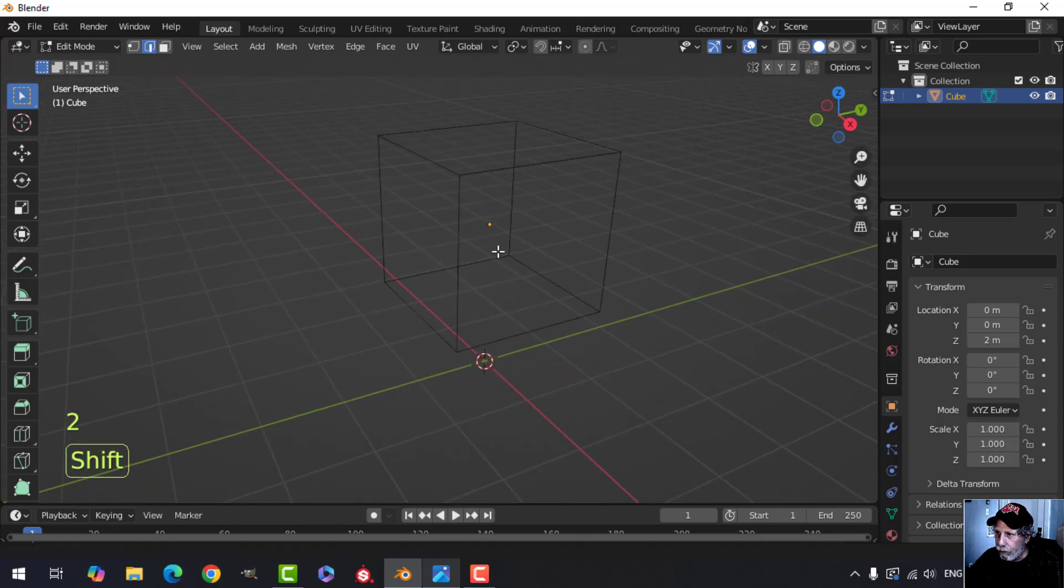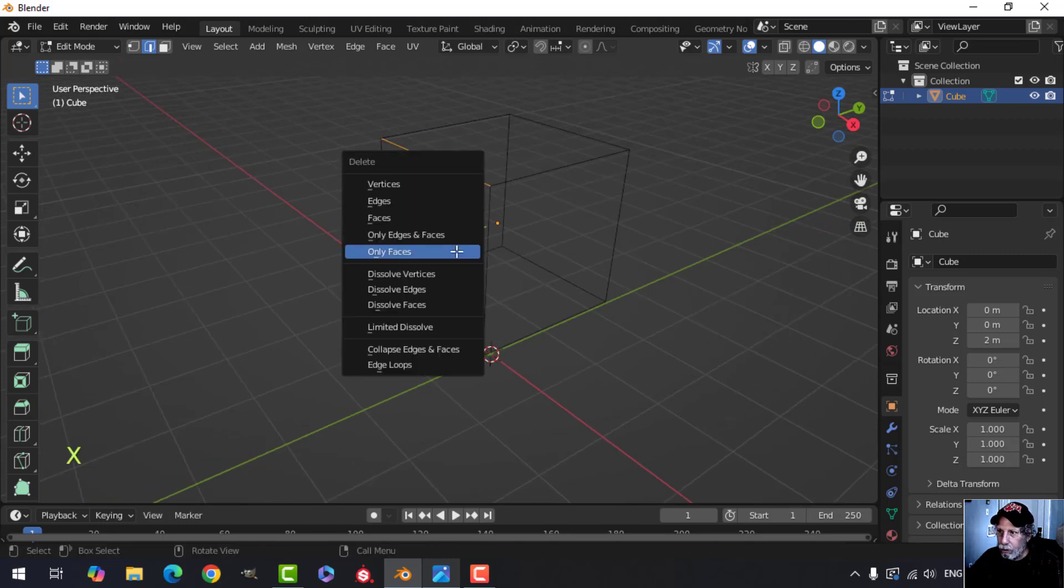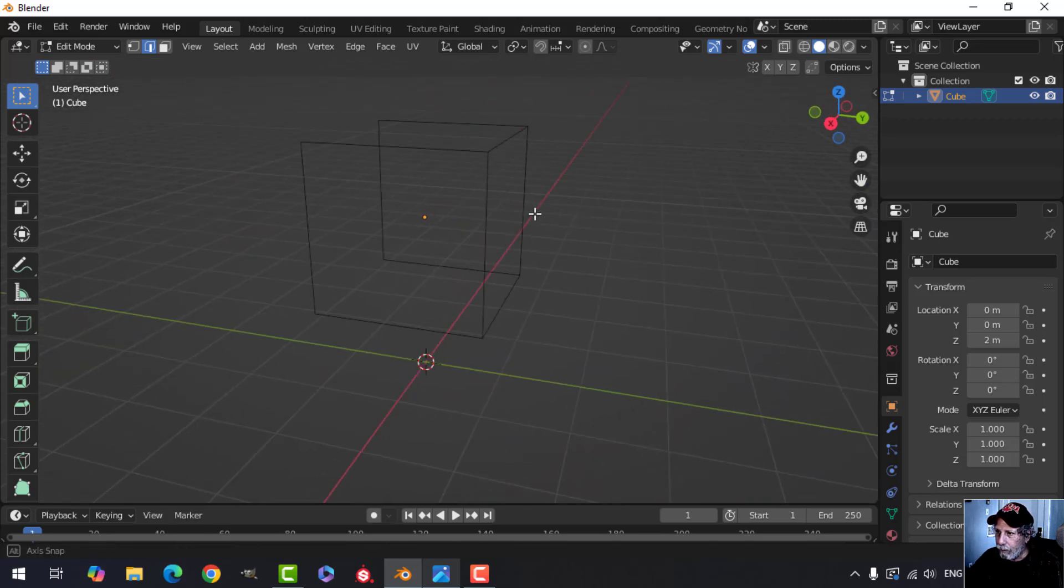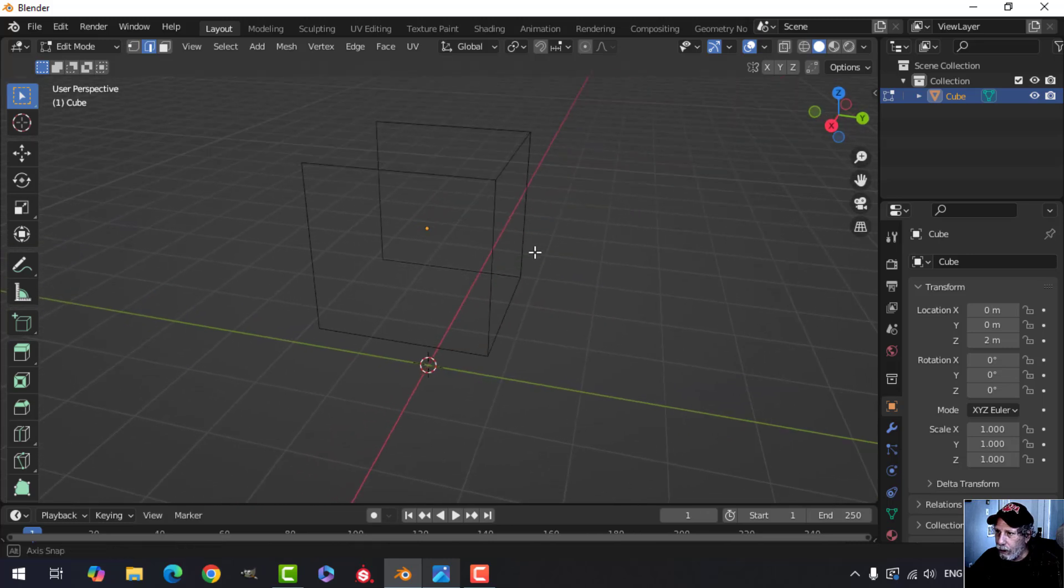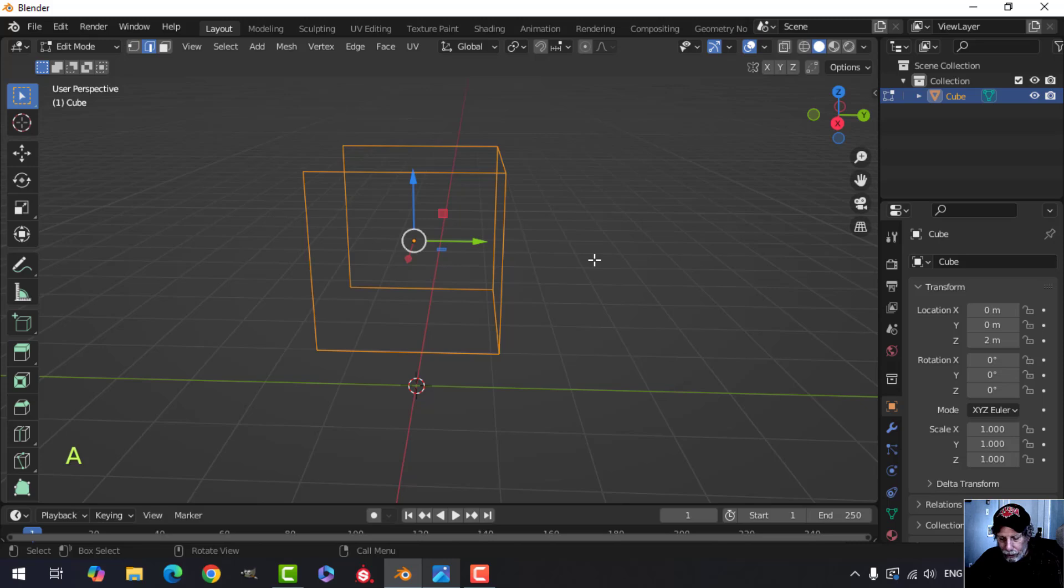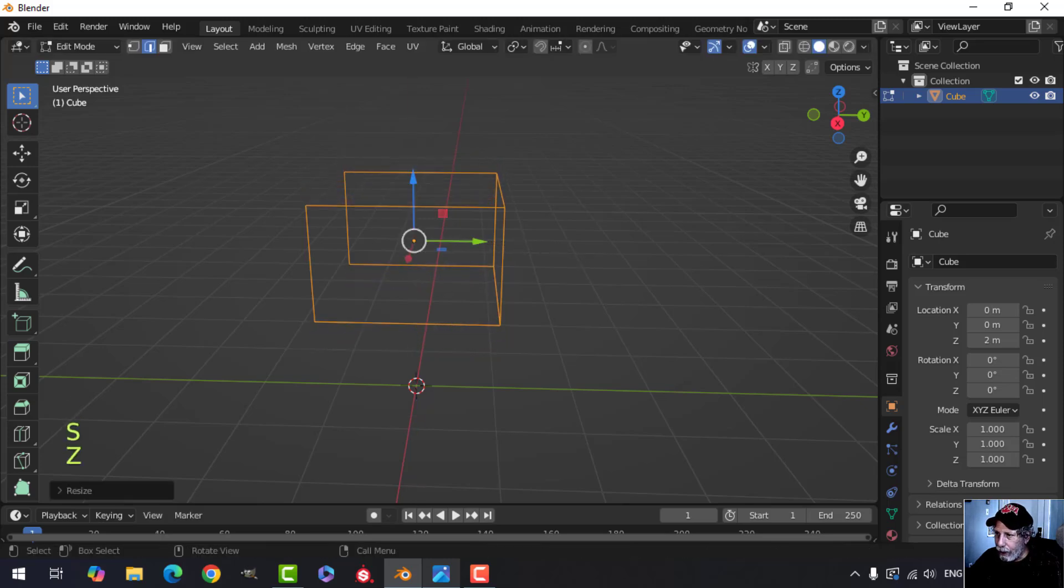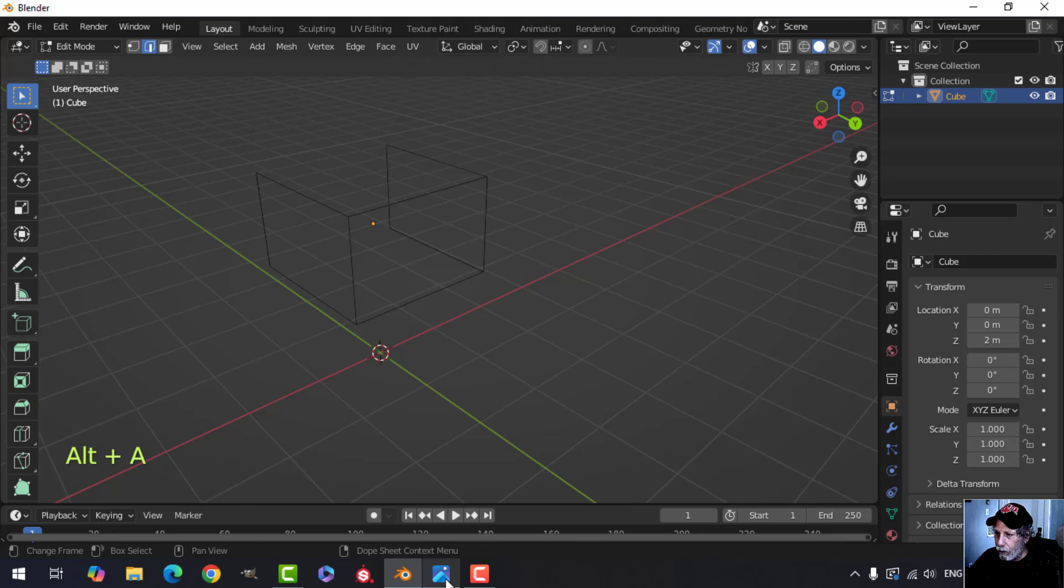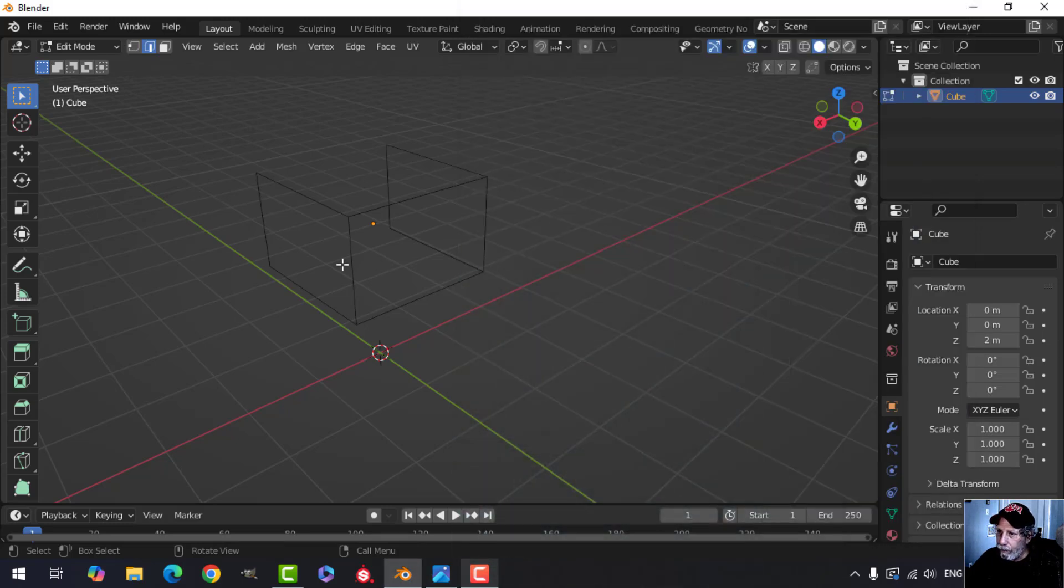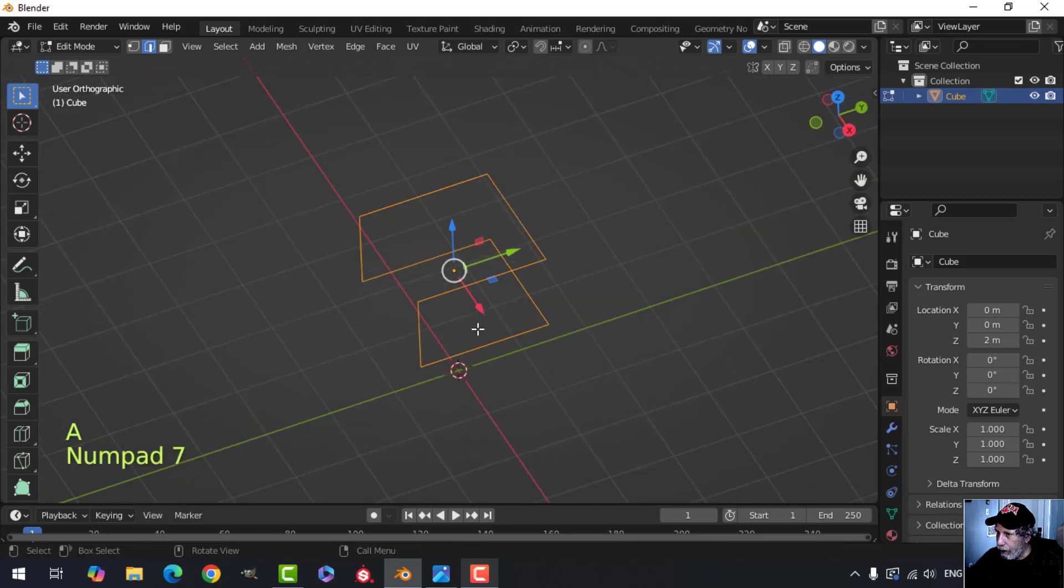Press 2 for edge selection. We are going to go through and delete some edges, those ones, X edges. And we are going to delete, let's see what else we need to delete. Let's take that actually and scale that in the Z, SZ, so we have that.